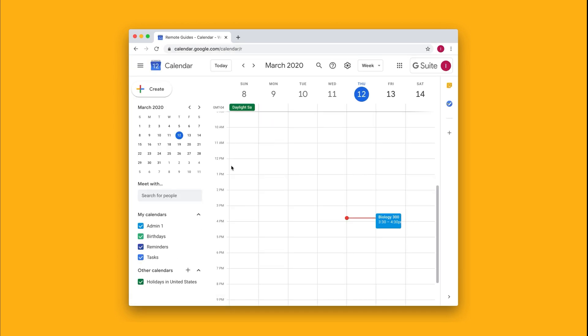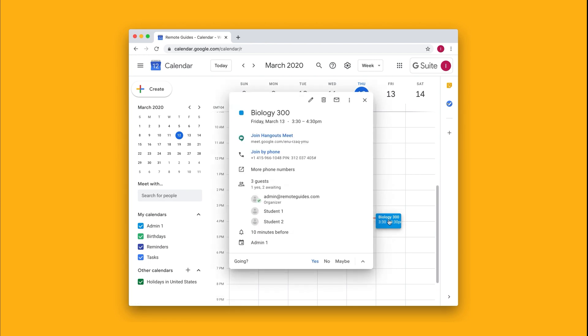From here you'll find the event that you want to share a phone number for. In this case, it's Biology 300. So I'll click on the event, and you'll notice there's the option here to join by phone.